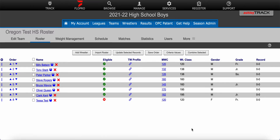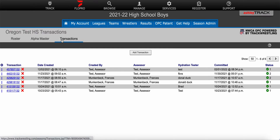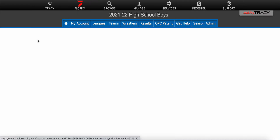First you'll need to log into your team within the season. Once you're logged into your team you'll need to go to the weight management tab in the gray menu bar and then select Alpha Master from the new gray menu bar.